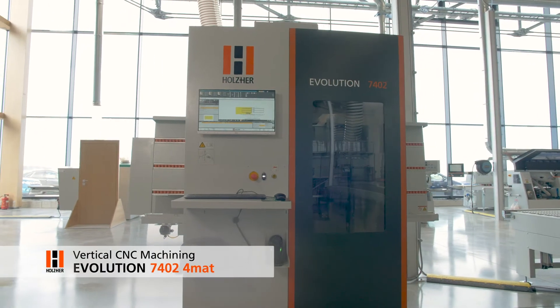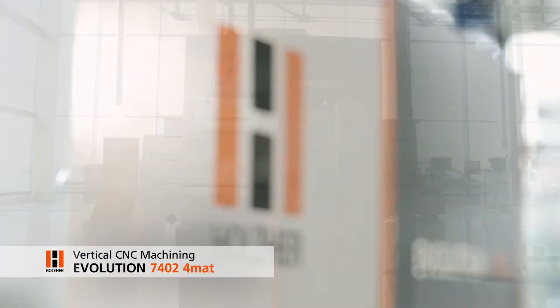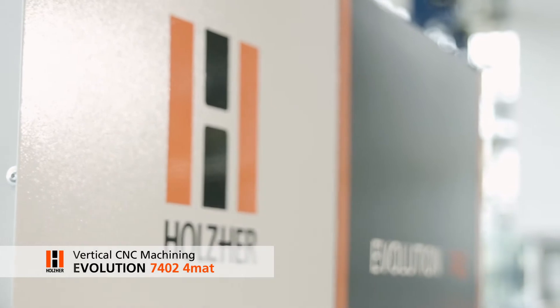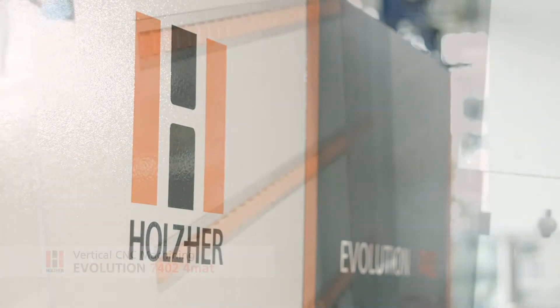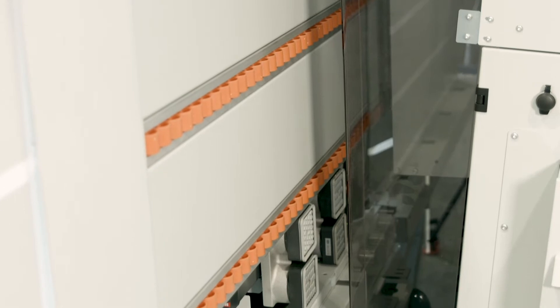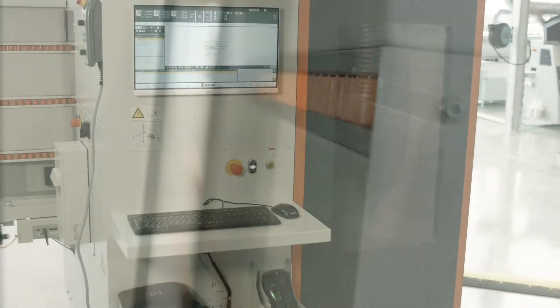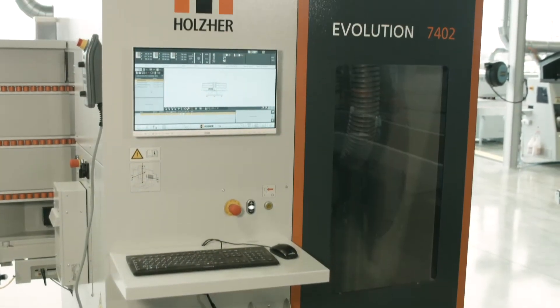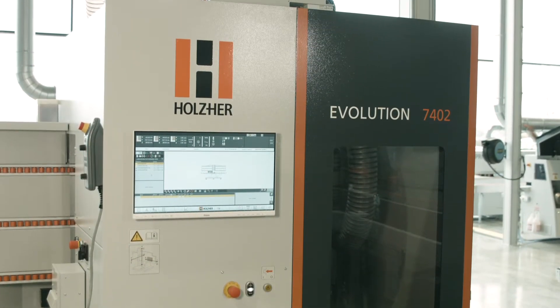The Evolution series offers unique solutions for complete machining of your workpieces. The vertical machining centers from Holzher have proven themselves in workshops thousands of times and convinced with their versatility, simple operation, and extremely stable design.